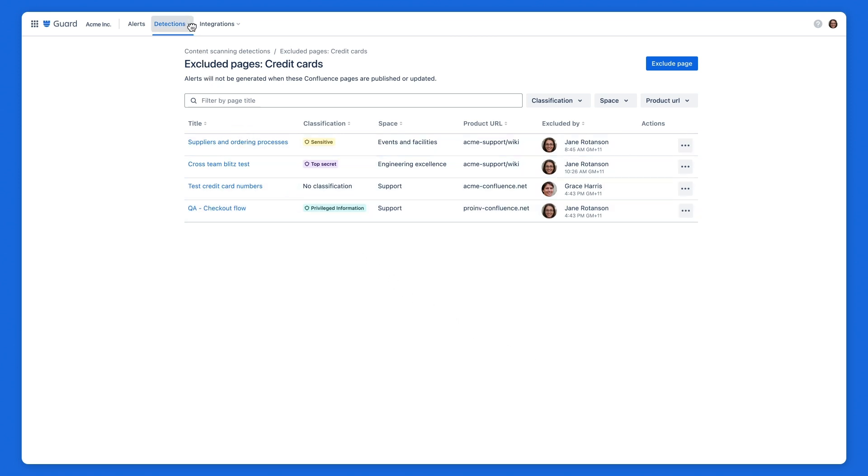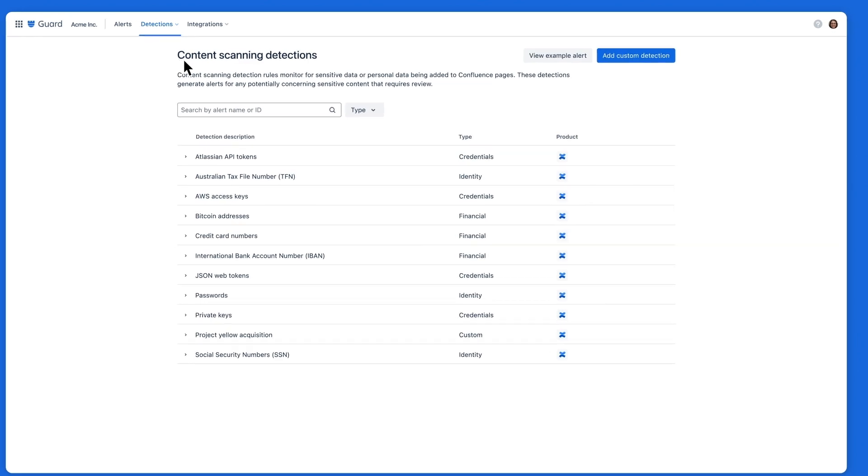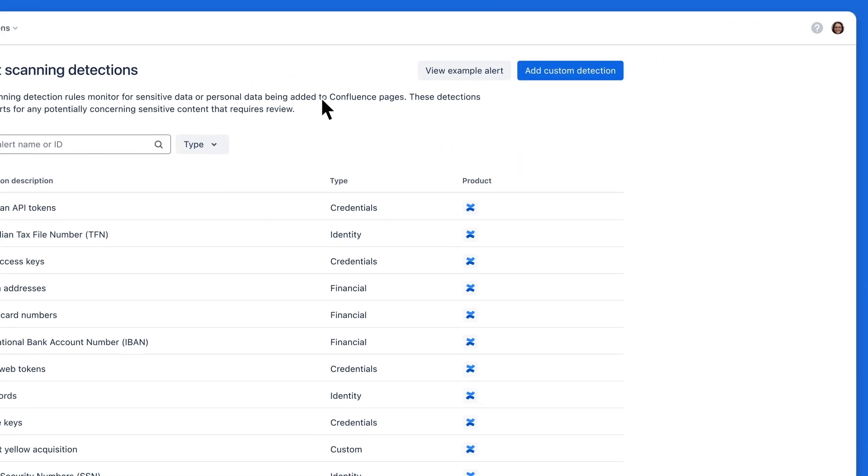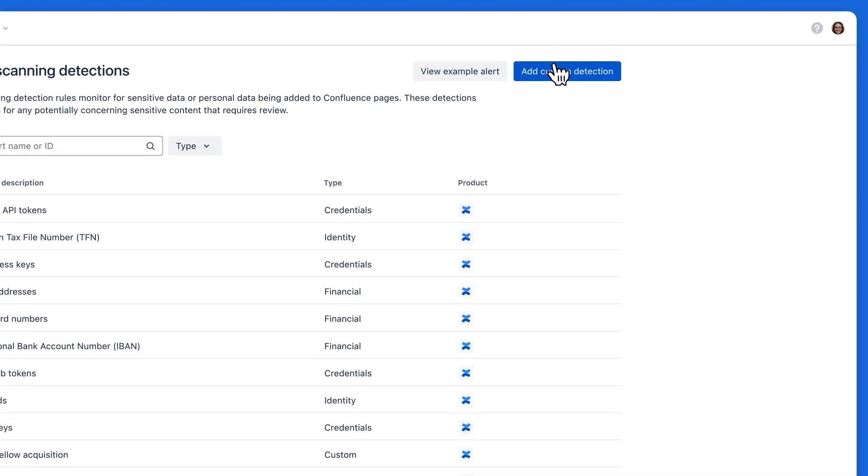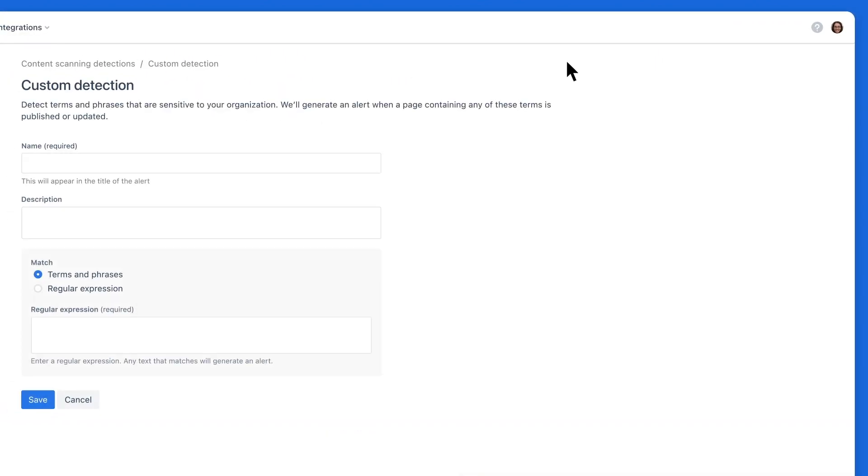You can also create your own custom detections using keywords or regular expressions. Let's create a new detection together.